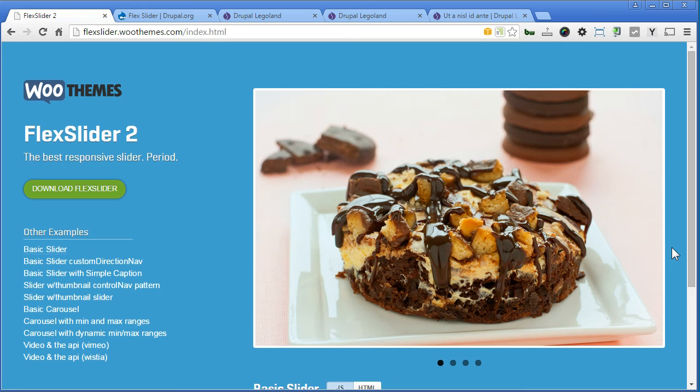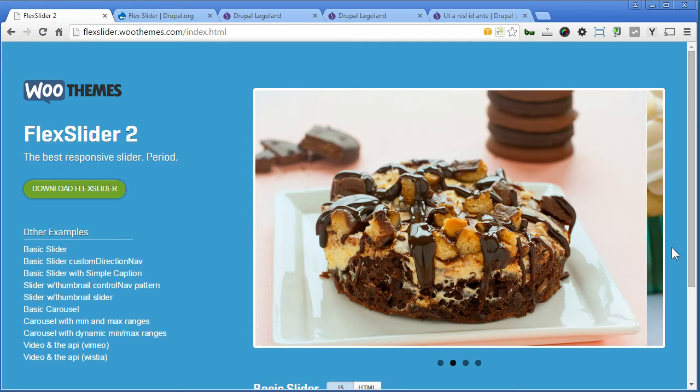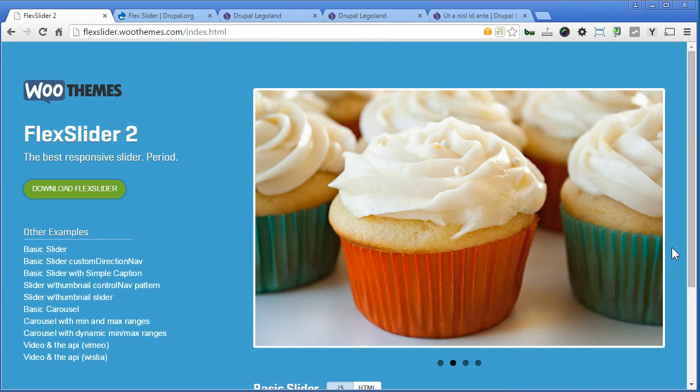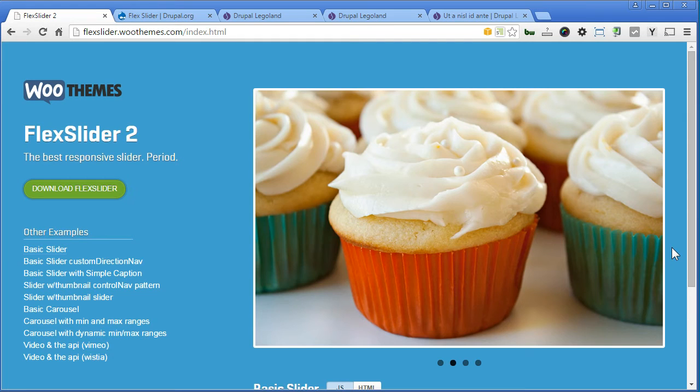Hi, welcome everyone. In this tutorial, we are going to learn about FlexSlider. FlexSlider is developed by WooThemes and there's now a Drupal module available.